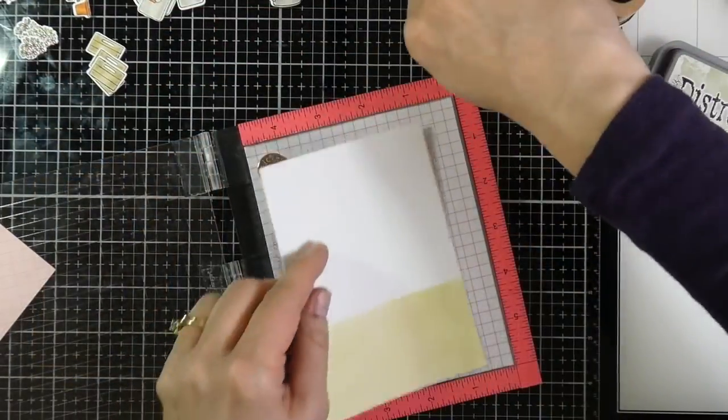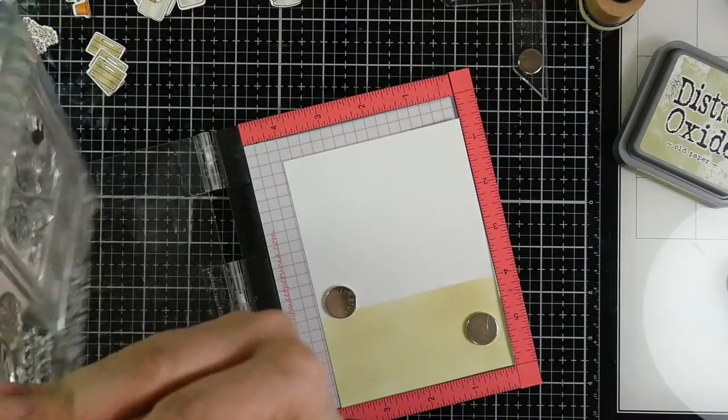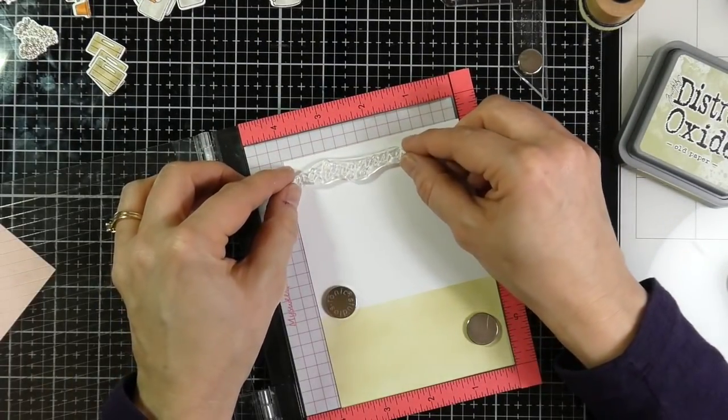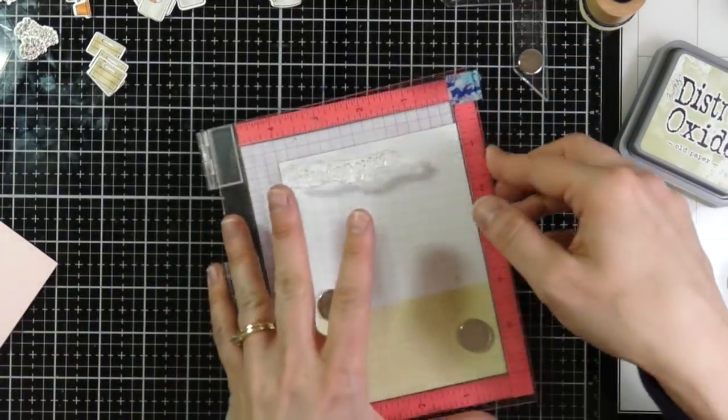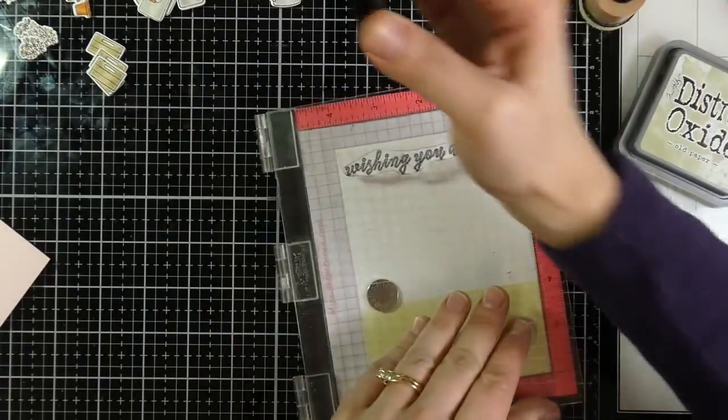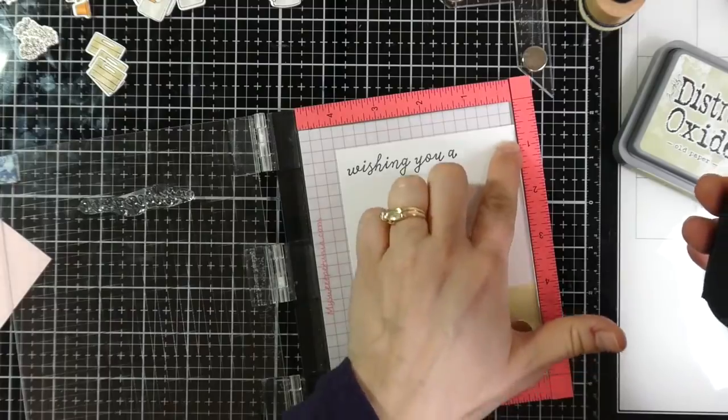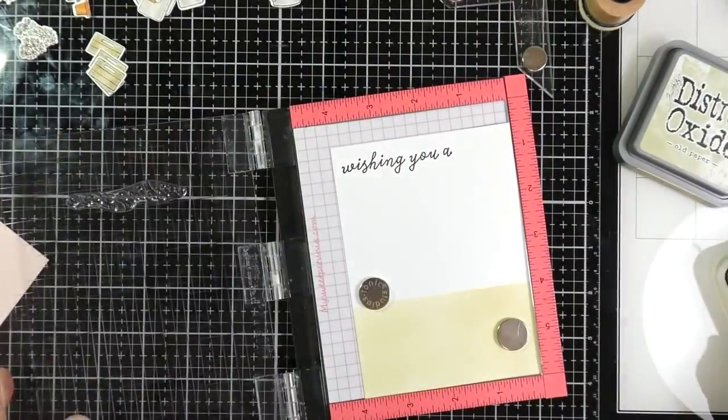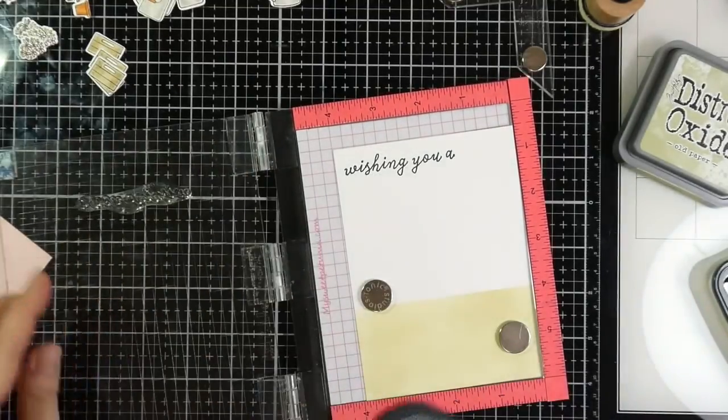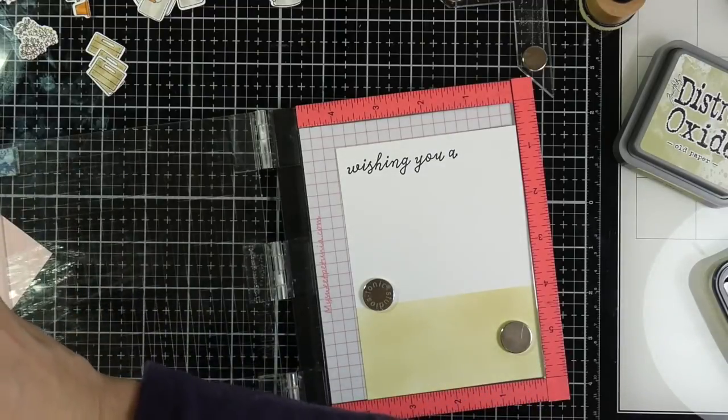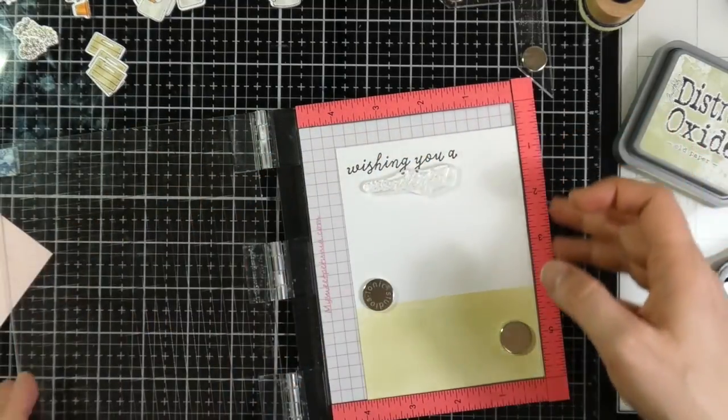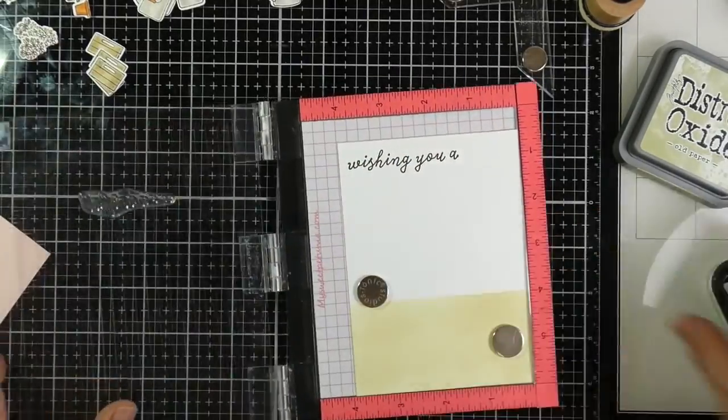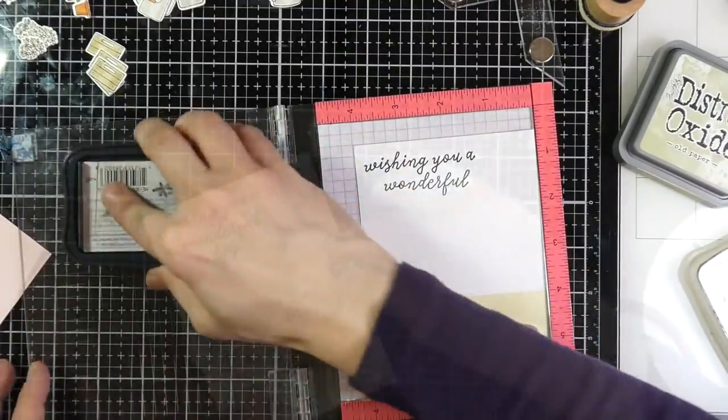And then I will put that panel into my mini Misti. And sorry, my camera keeps going in and out. I'm not exactly sure why that's doing that. But I will put that in my mini Misti so that I can stamp out my sentiment. So I'm using that same Memento Tuxedo black ink to stamp out the sentiment. And I'll stamp it a couple times, making sure everything's lined up correctly, which is the beauty of the Misti, or any stamp platform for that matter. You can always double stamp. And then I'll move on to the next part of the sentiment. It'll end up saying wishing you a wonderful day. I love how you can build on these sentiments that came in this set.